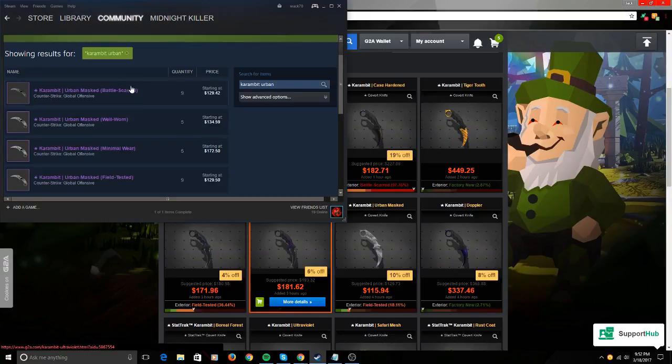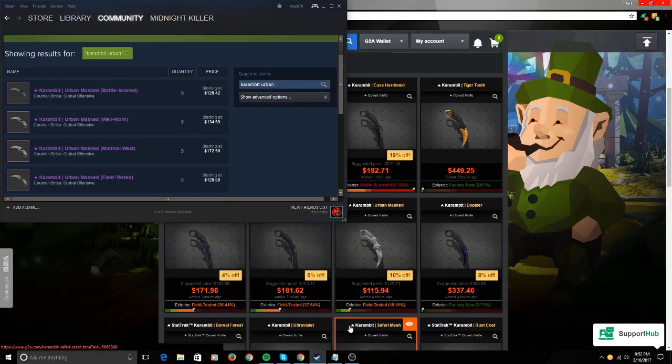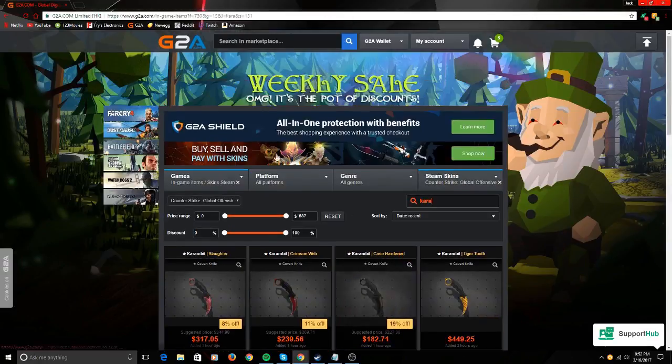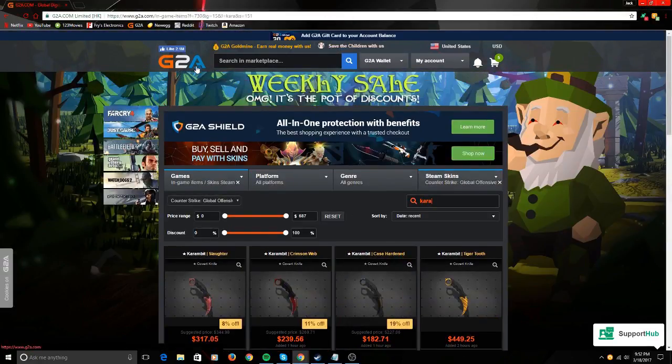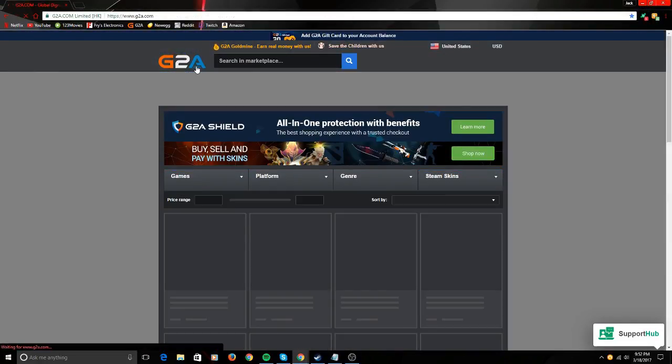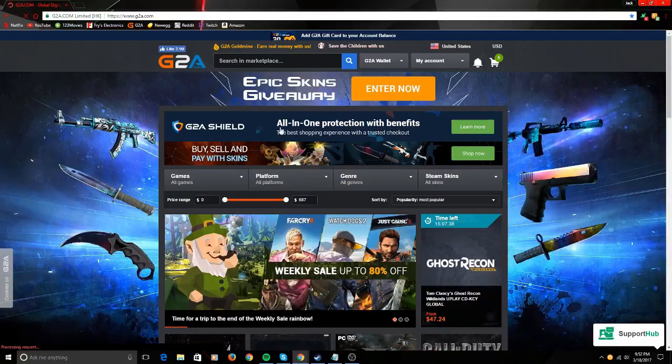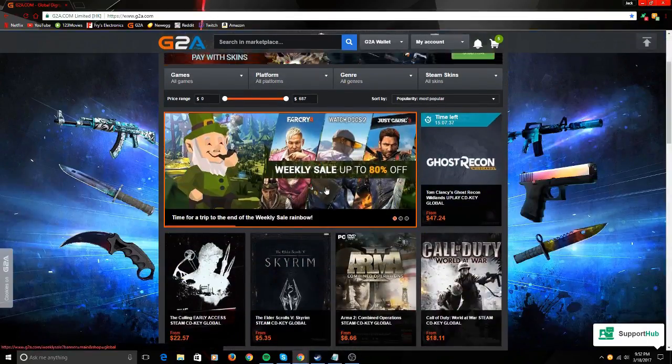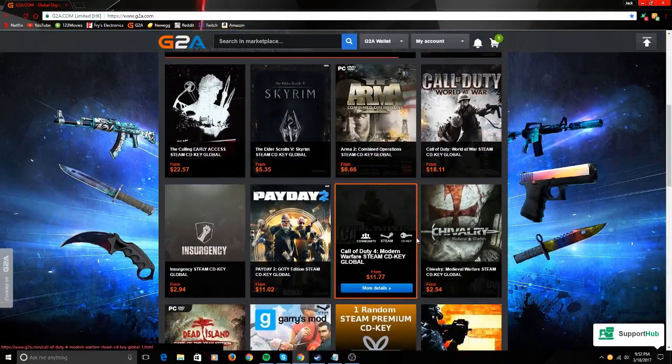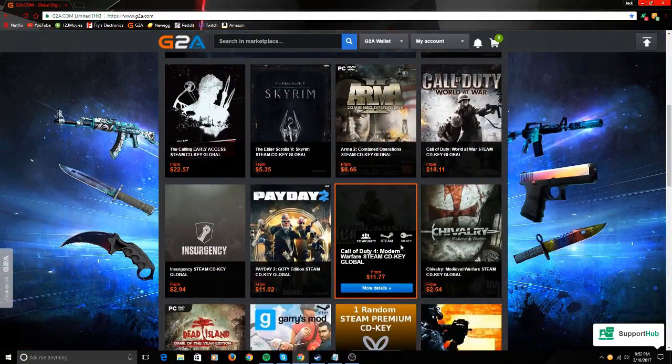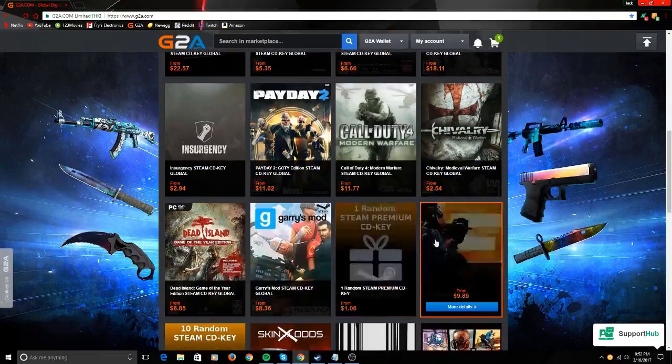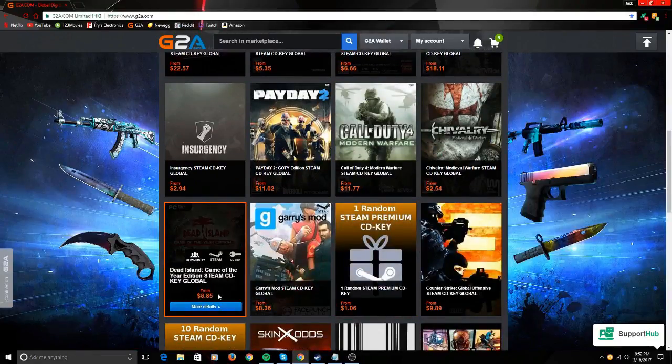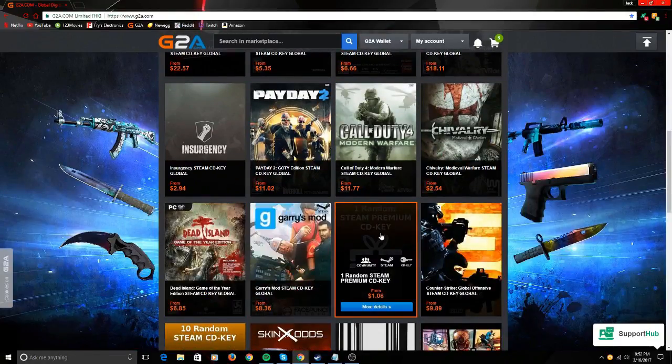G2A is one of the best sites I've ever used. Just look at this: $11 for this, on Steam it's like $20. You can get a random Steam game for about a dollar.